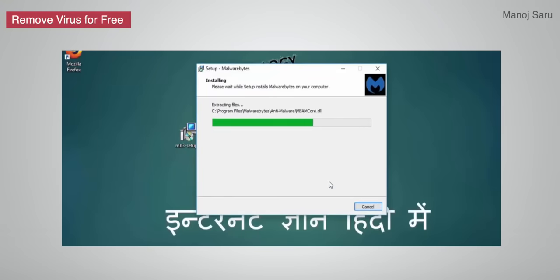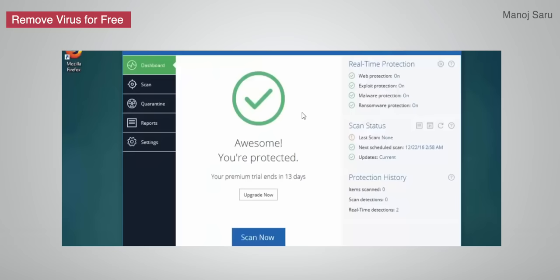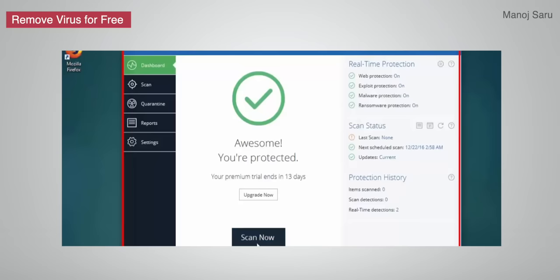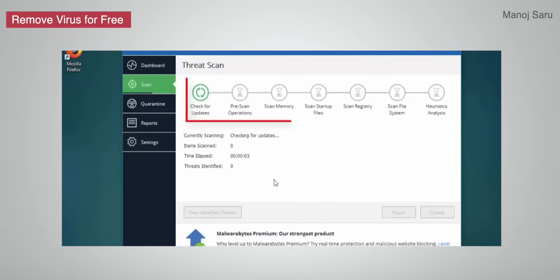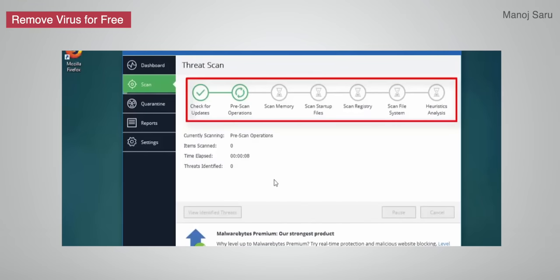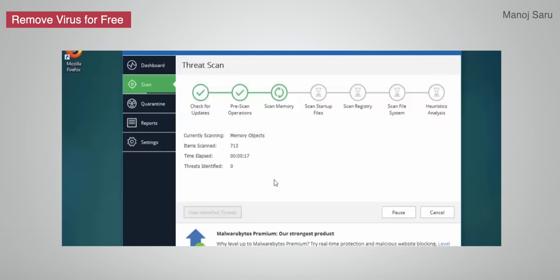If you use your system to download software, you can recommend using anti-malware software such as Malwarebytes. You can use the 14-day free trial version. In the free trial, you can run a scan to detect viruses or any kind of application that is slowing your system, and delete them.